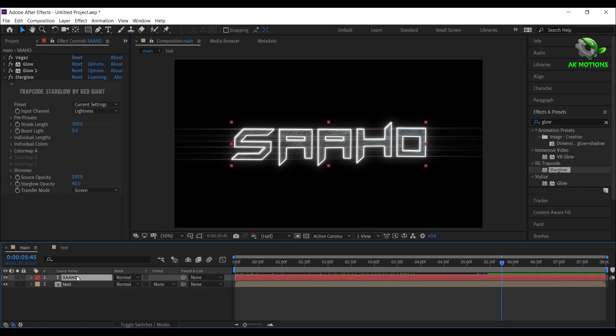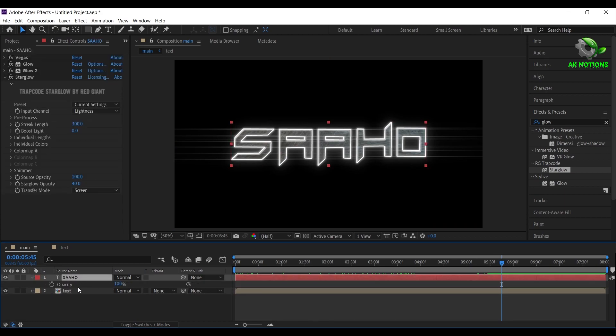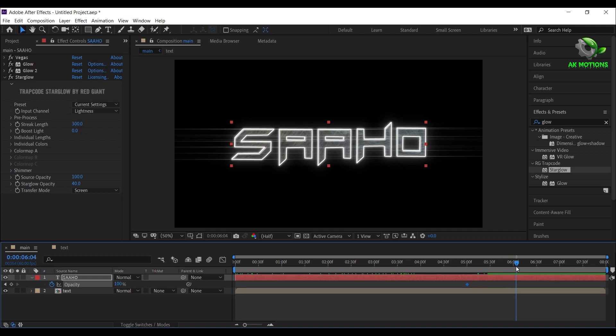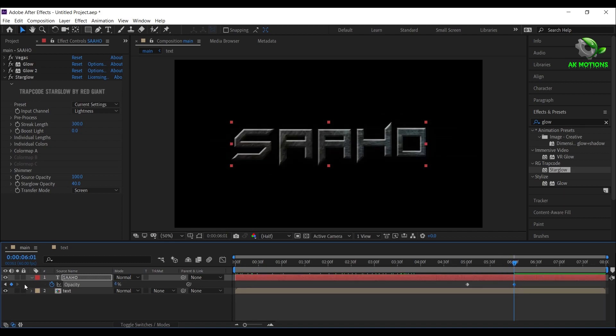Now select the second layer, press T on your keyboard, then add a keyframe on opacity, then drag this keyframe to 5 seconds, go to 6 seconds set opacity amount to 0 percent.